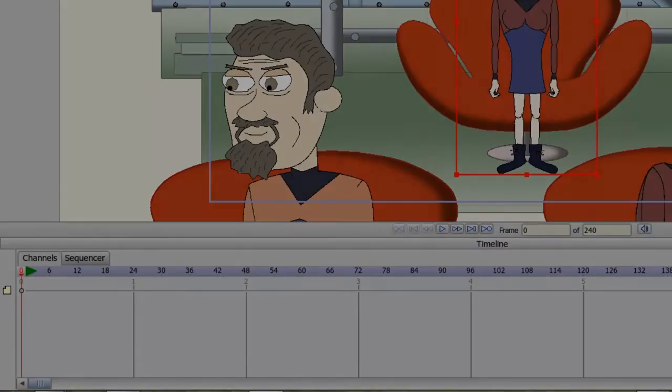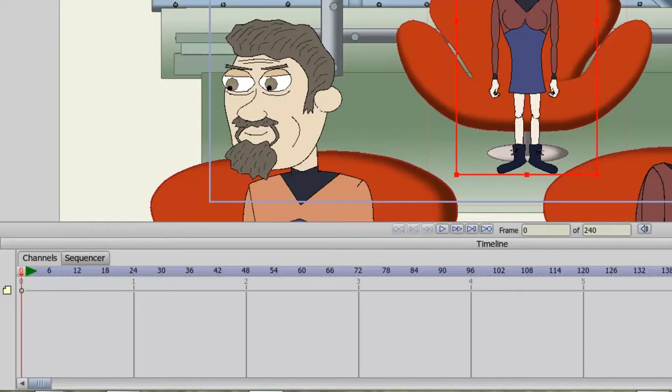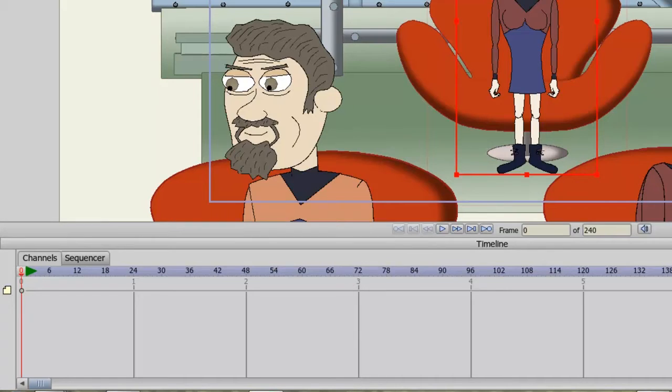The timeline in Anime Studio allows us to create motion and sequence our layers in our project files. The timeline is composed of two different areas: the channels and the sequencer.